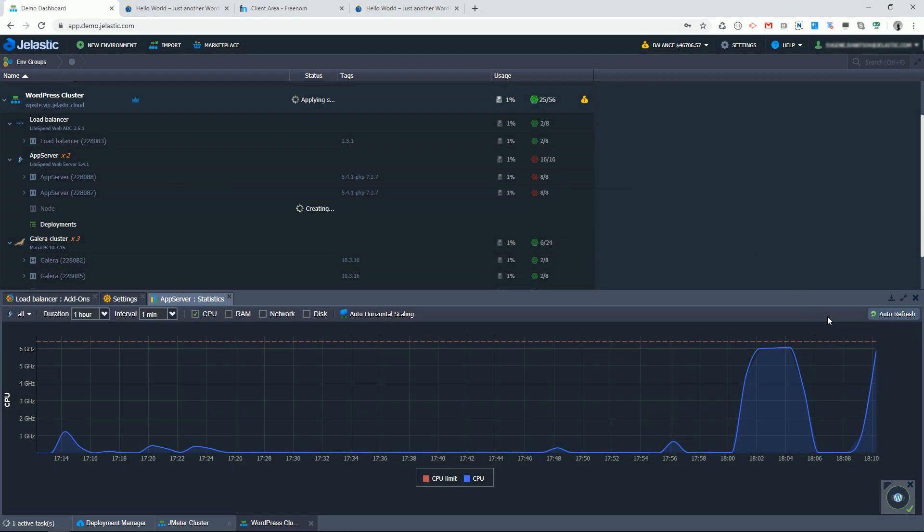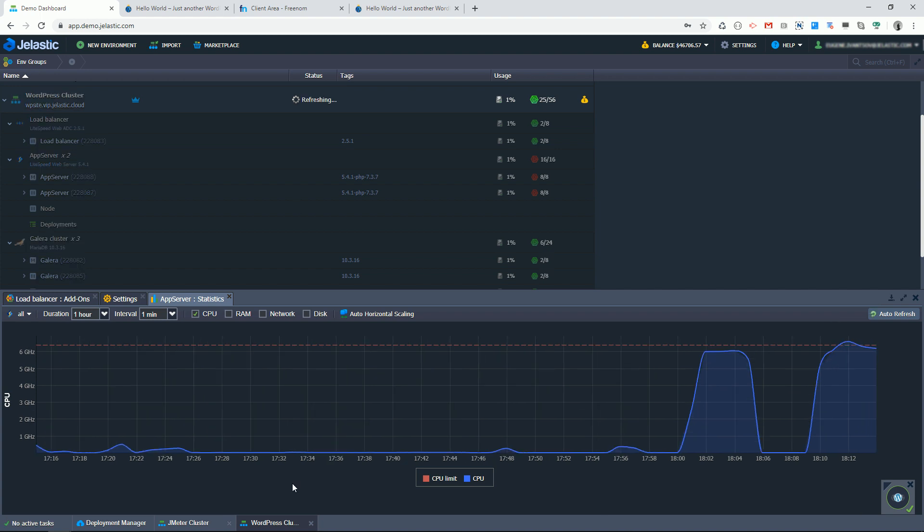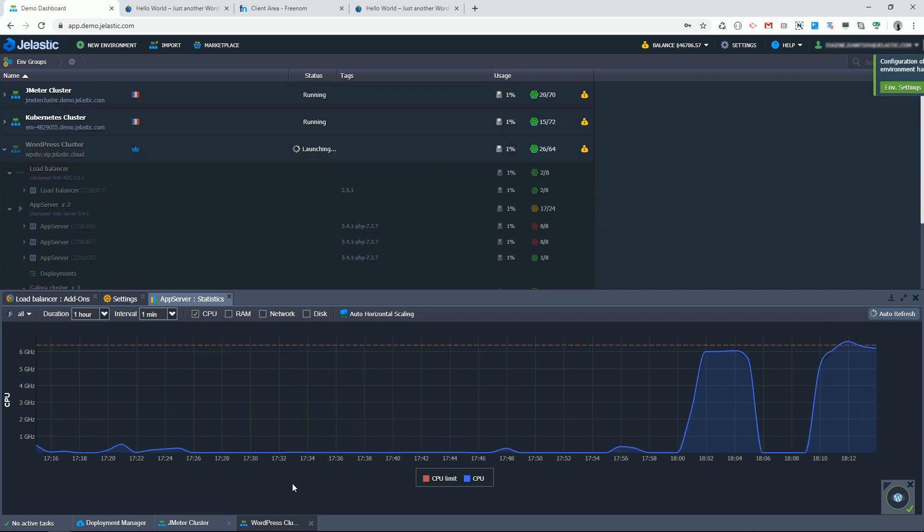As expected, a new node is being created, so my WordPress cluster has more resources just in time.